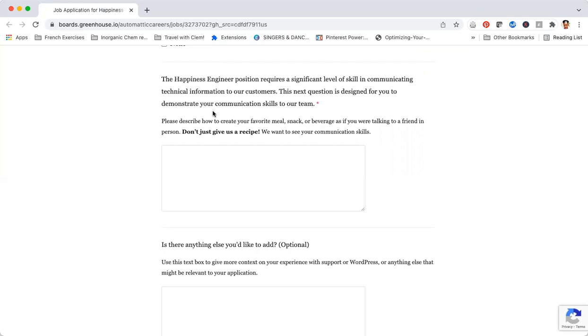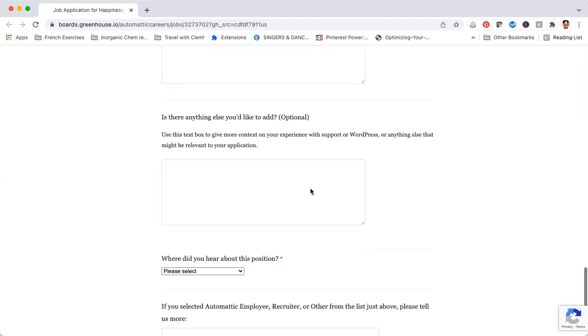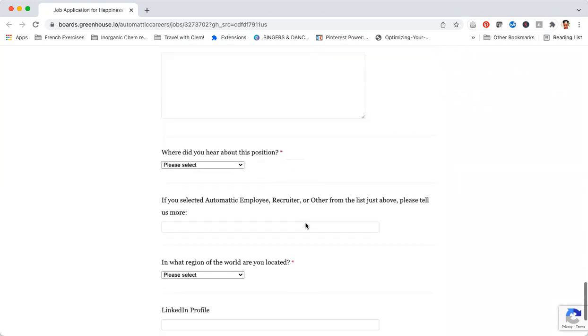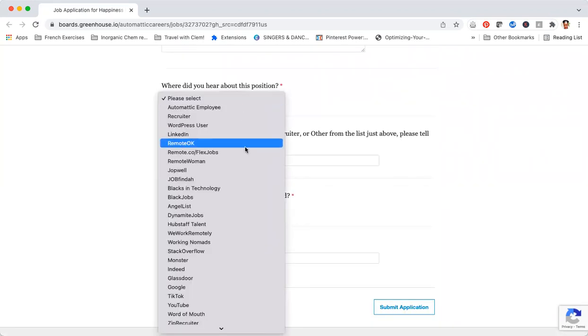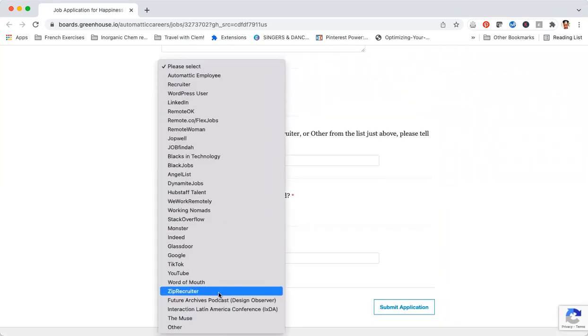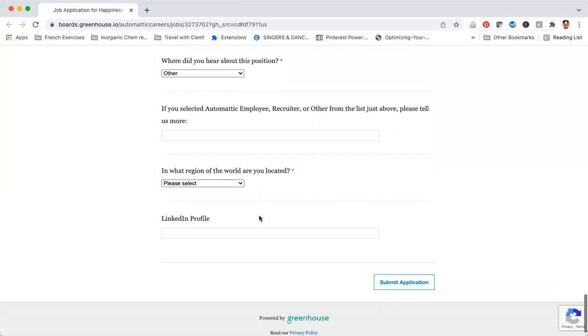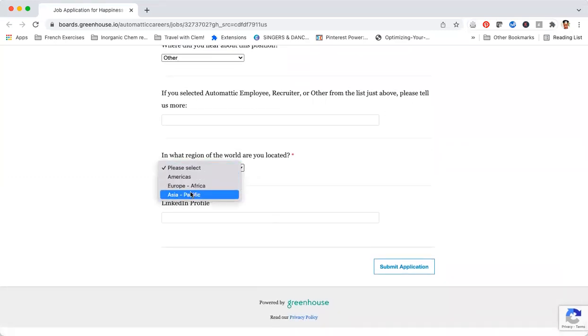They also ask you for any additional things that you want to add to your application and where did you hear about this position. I encourage you to select other and you can include in your cover letter that you found the position through me. Finally, they're asking you which region of the world you are located in: Americas, Europe, or Africa.